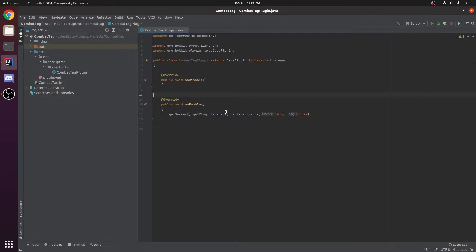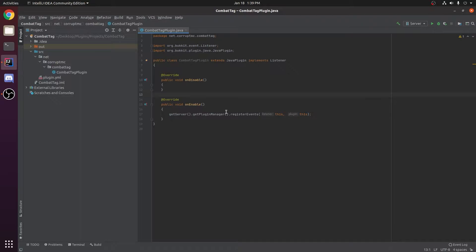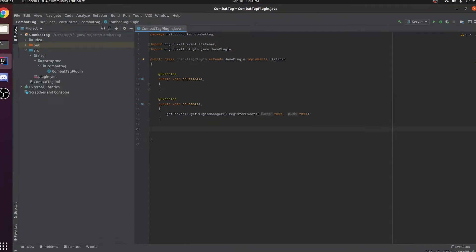Hello guys and welcome back to another Bukkit plugin tutorial. Today I'm going to show you how you can make a combat tag plugin. The function of this plugin is to prevent players from teleporting whenever they are in combat, so that whenever players are PvPing they can't teleport away or teleport teammates to them. So let's go ahead and begin.